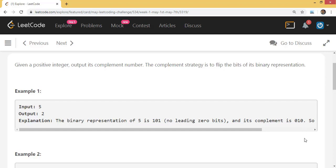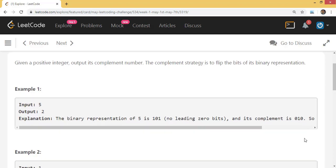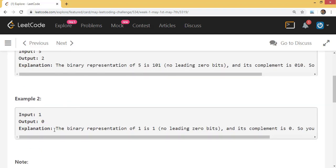For input 1, the output is 0. Because 1 in binary is just 1. If you flip it, you get 0. Note that we don't have leading zeros, so you don't consider them.